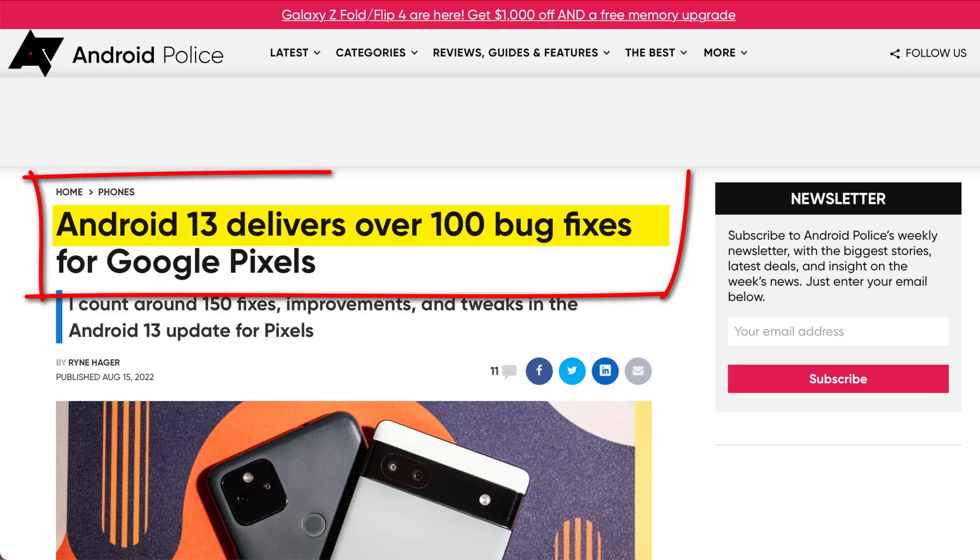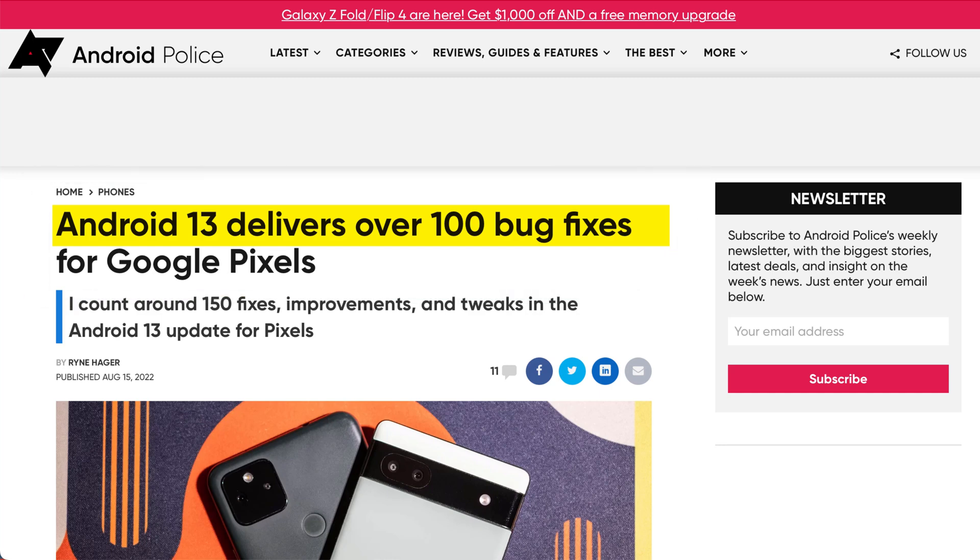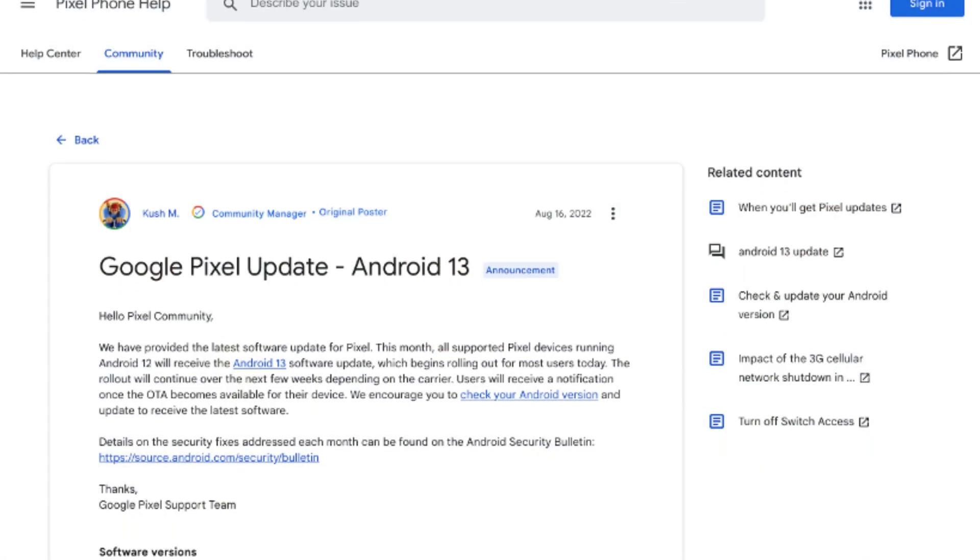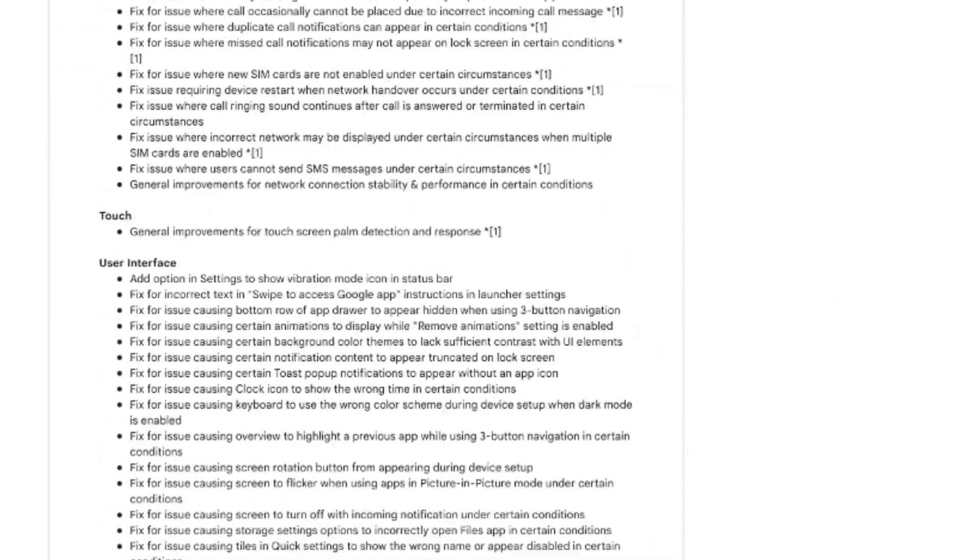First up, one of the biggest things to come from this update, which will be celebrated by lots of Pixel owners, is the amount of bug fixes that it includes. Android 12 was an absolute shocker for bugs, and it's gotten more and more buggy since it came out. The guys at Android Police have counted over 100 bug fixes in Android 13, resolving issues with the battery, charging, Bluetooth, the camera, the display, etc. The complete list is documented on Google's blog pages, which I'll link to in the description. Hopefully, that means Android 13 will make for a much smoother, more stable user experience.